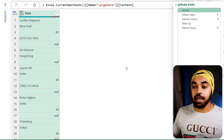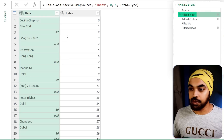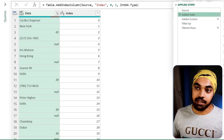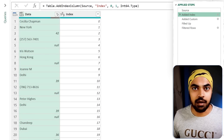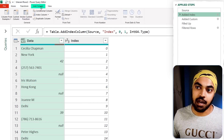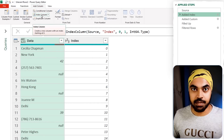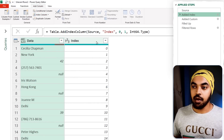The next thing I'm going to do is add an index column. If you don't know how to add the index column, it's right here under the Add Columns tab — Index Column — and you can just add a sequence or serial number.